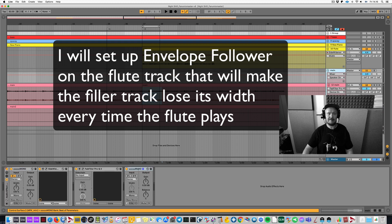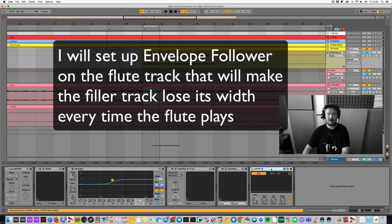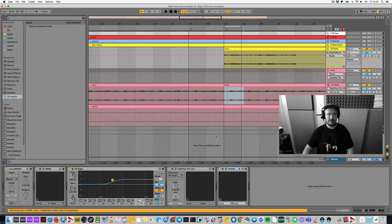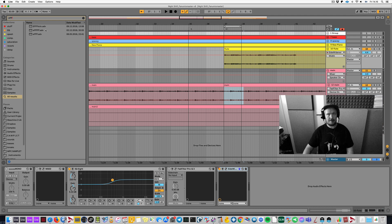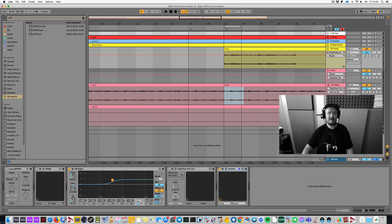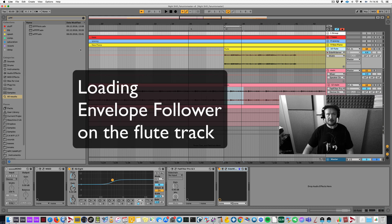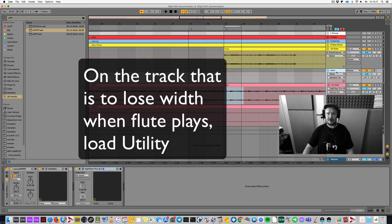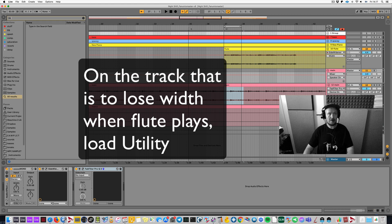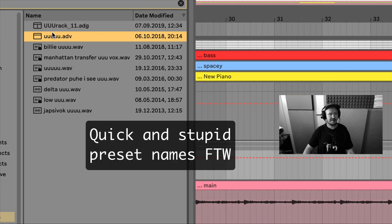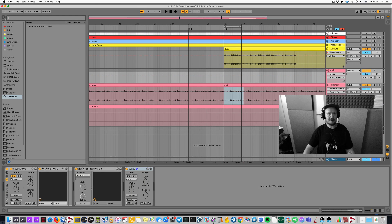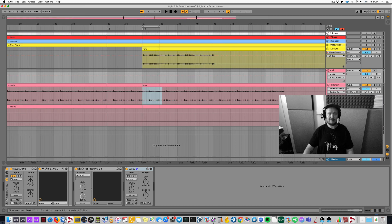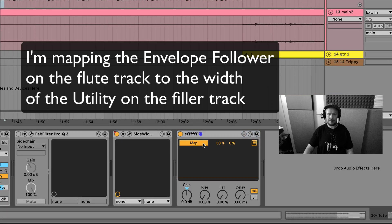Let me undo what I have done and start from scratch. I will delete the plugins that I'm using for this, so I can show you. I will be using the Envelope Follower, which is a part of Max for Live. And by the way, I will also be showing another way to do this, which doesn't require Max for Live. But on this flute track, I'm going to load Envelope Follower. And on this track here, I'm going to load Utility. As you can see, I use these really stupid preset names. This is the stuff that I need every single day of the year. I've done these names that are super short, stupid, easy to find and load.